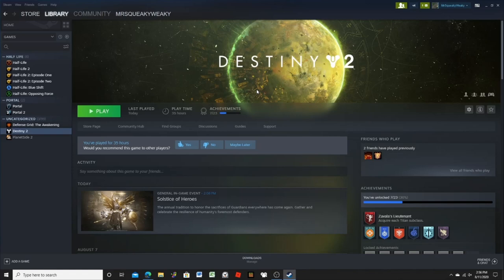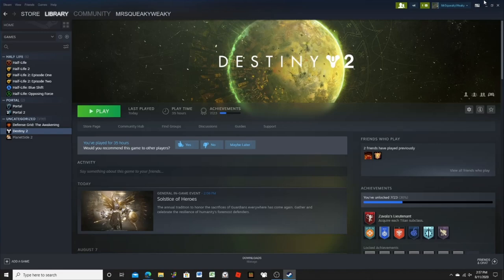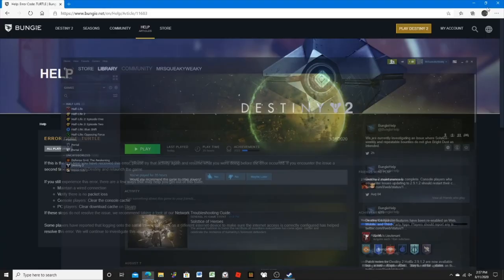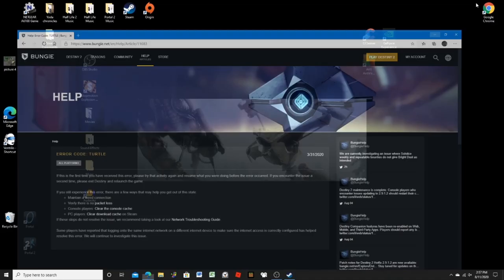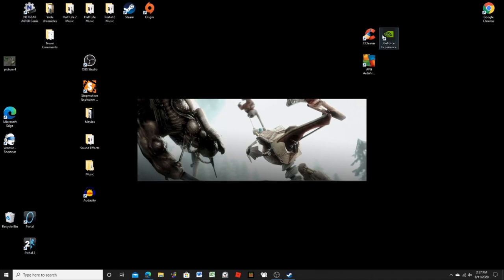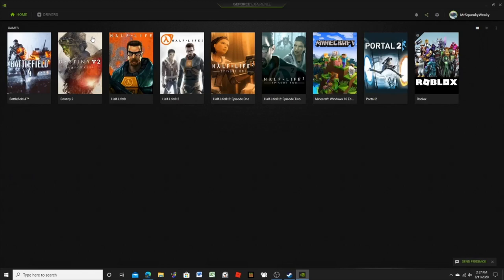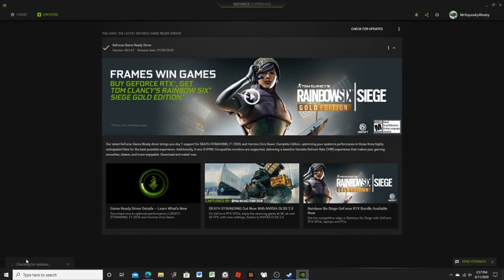Let's see, I checked to see if my game driver was up to date. I don't know if this is actually how you check it, but I use GeForce Experience and it says right here that I have the latest GeForce game-ready driver.